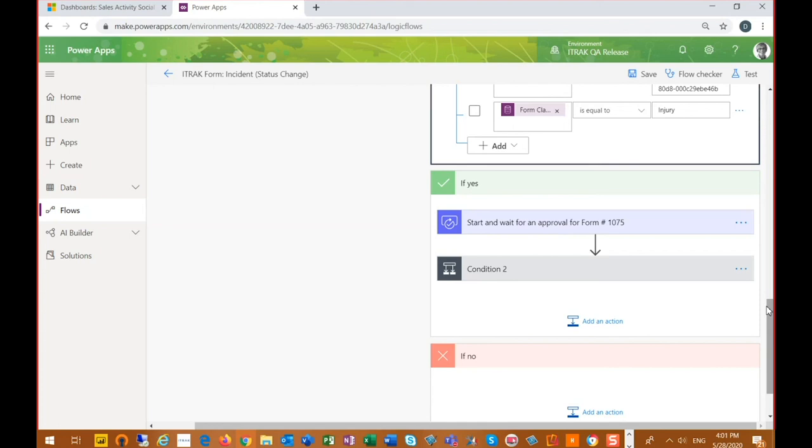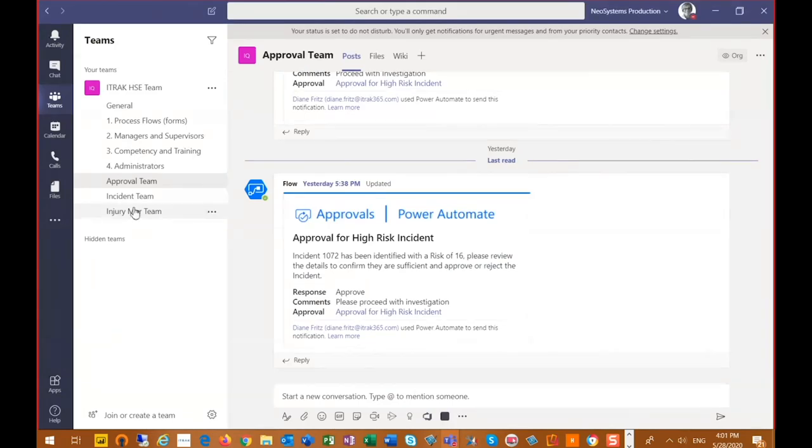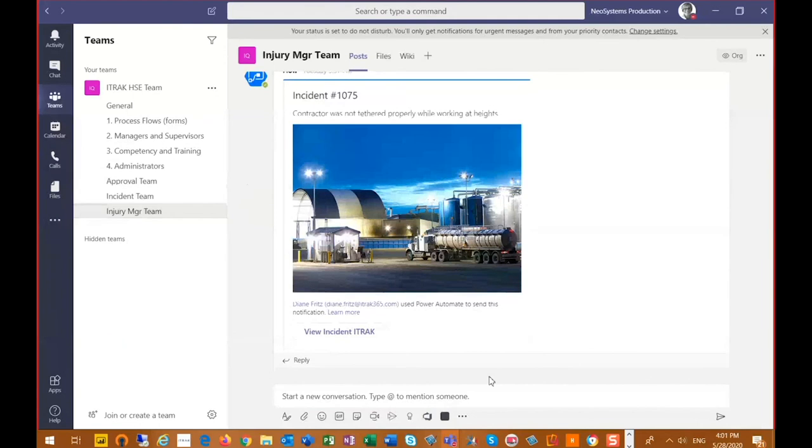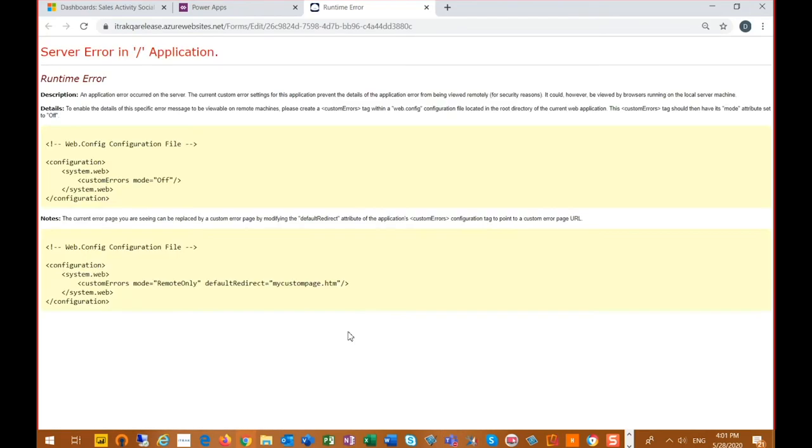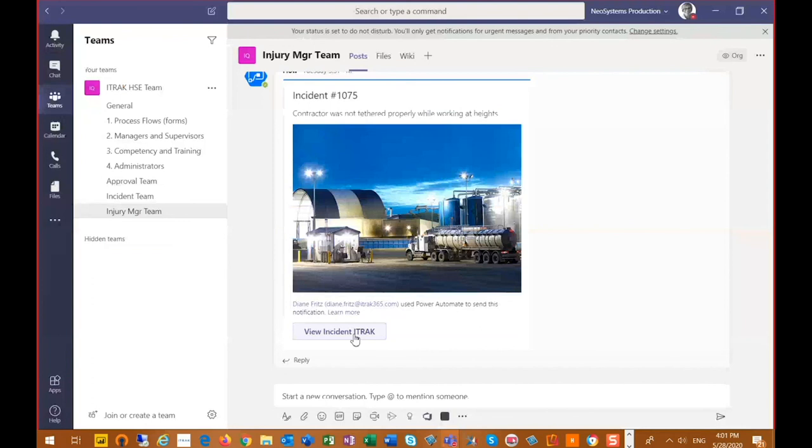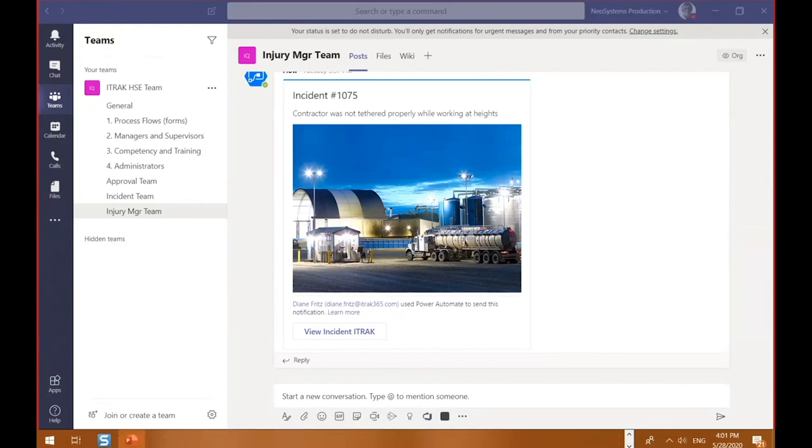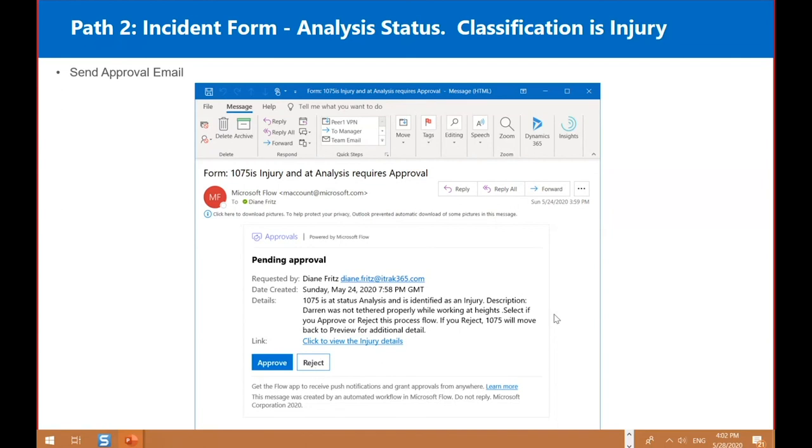And our Power Automate flow makes us make that distinction. So we can have different types of approvals at different statuses or under different conditions. Our injury is going to be an approval by email. Our non-injury classifications are going to be an approval through our Teams, but we can't have both at the same condition. So we have to pick one or the other. So what we'll do now is we're going to go back into our Teams channel and we're going to look at our injury. And this is what a Teams card looks like. So this is our Teams card. We can customize a Teams card. It has a nice image in it and then it has a view. It will have a custom button in there. Unfortunately, my buttons aren't working today for me right now. So it just has our buttons in there that we can click. And then we also had sent an email. And here's the email that was sent. So they also have approve and reject links I included in the description. It is included that Darren was not tethered properly, we're working at height. Select if you approve or reject this process flow. So if you reject, the form will move back to preview for additional detail. So we reject this, we move the form back a status.